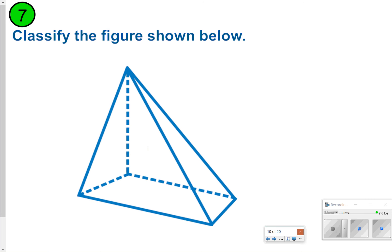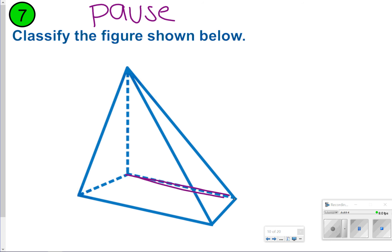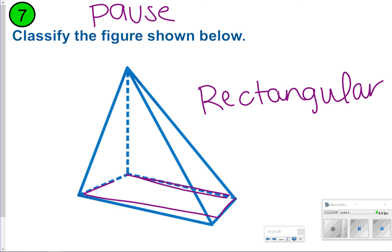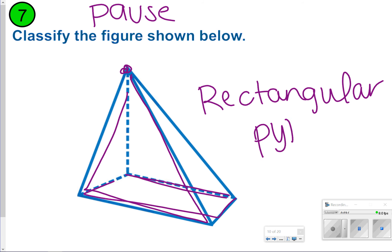The next few we're going to classify. Go ahead and pause here, classify the figure below, and once you're done, click play to check your work. Since this one has a rectangle as a base, it's going to be rectangular. And since it goes up to one point and has triangles as faces, it's going to be a pyramid — so a rectangular pyramid.